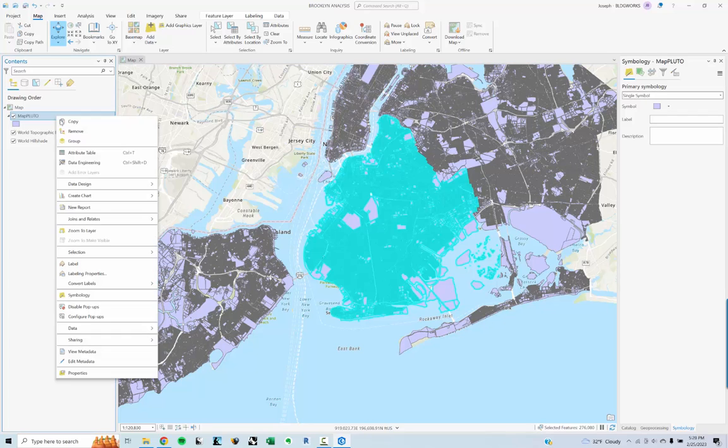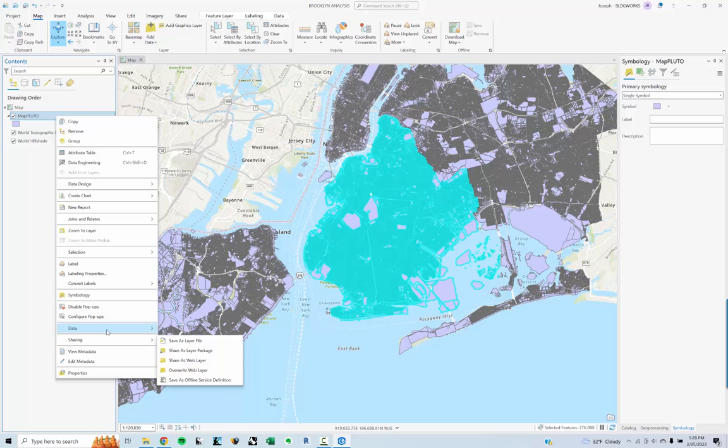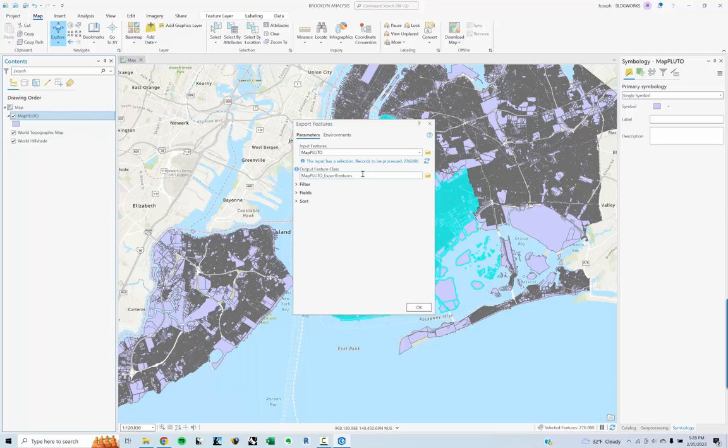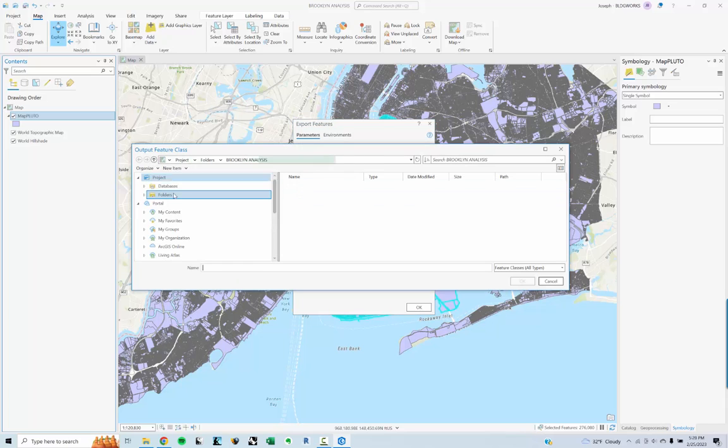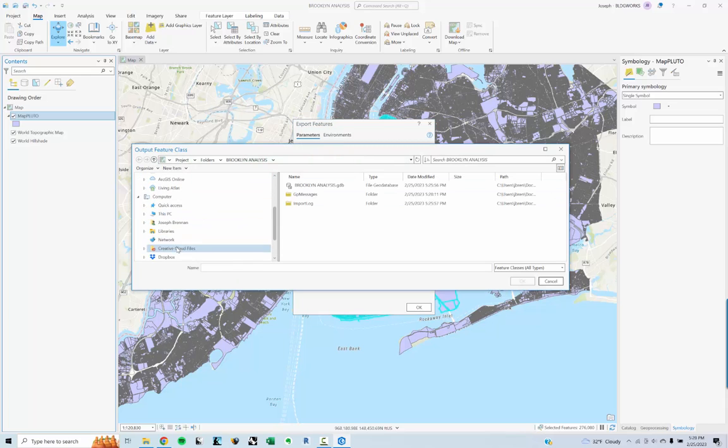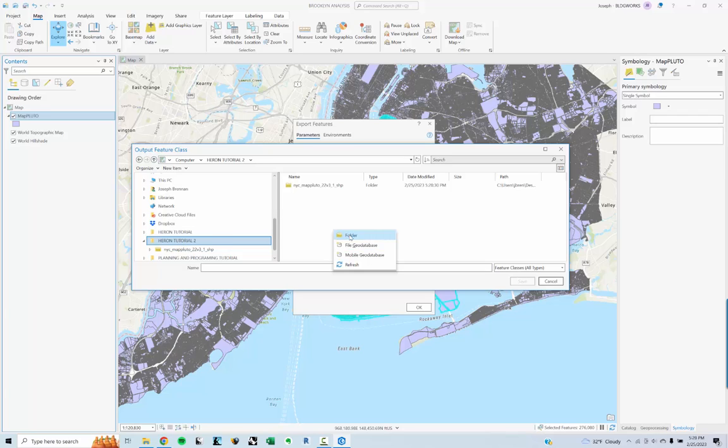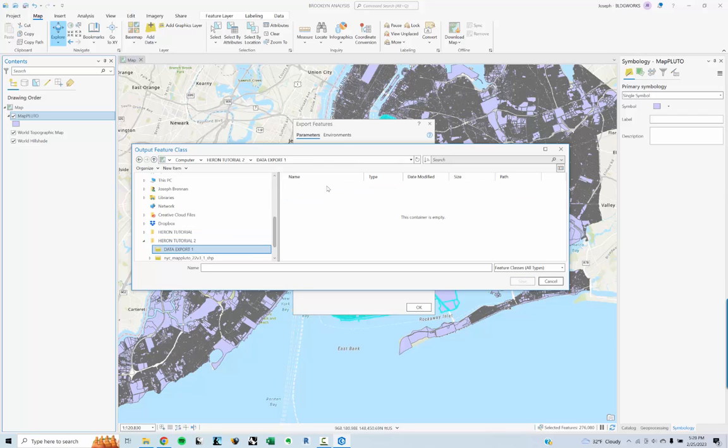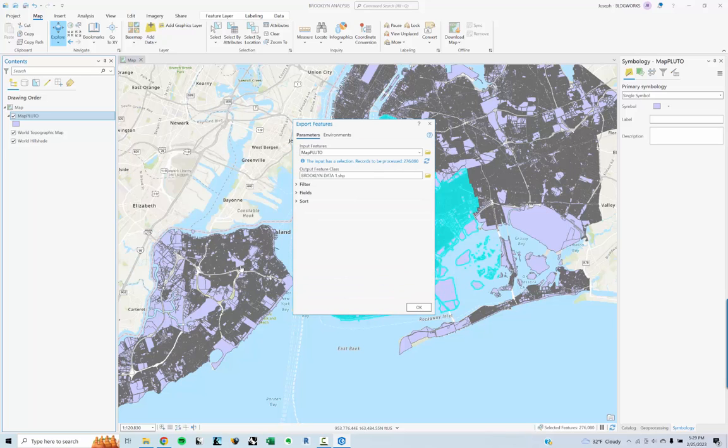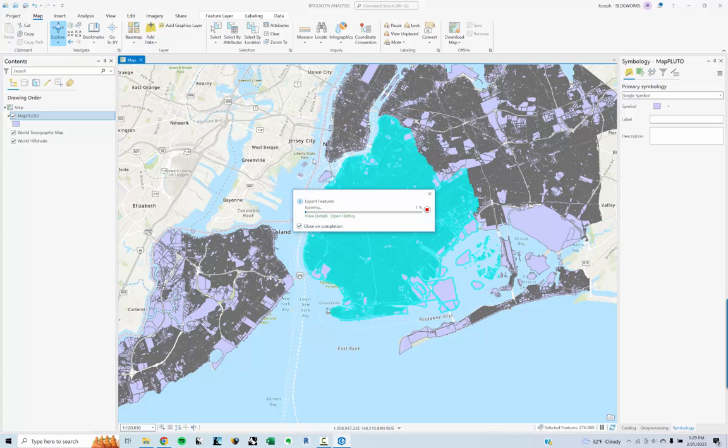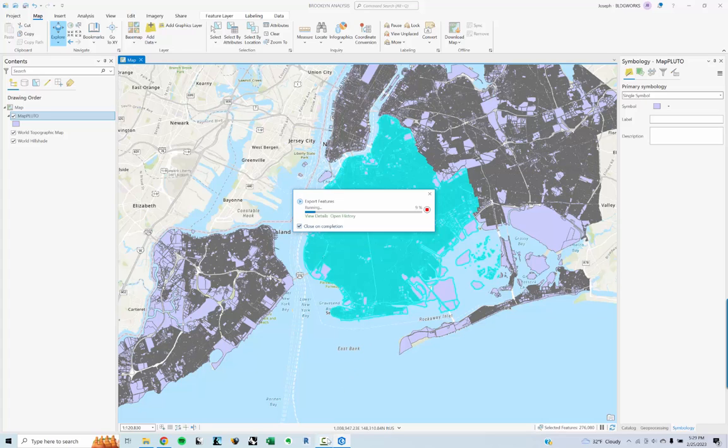I can right click on this, go to data and then export features. And I'm going to just make sure I'm saving this where I want it to go. This first dataset, I don't have to save anywhere specifically, but I'll do it for purposes of illustration. I need to navigate to my folder. I'm going to call this data export one. Click on this and we'll call this Brooklyn data one. All right. So now that we're there, I can just click OK and it's going to take a second. I'll pause the video just because it might take about a minute or so.